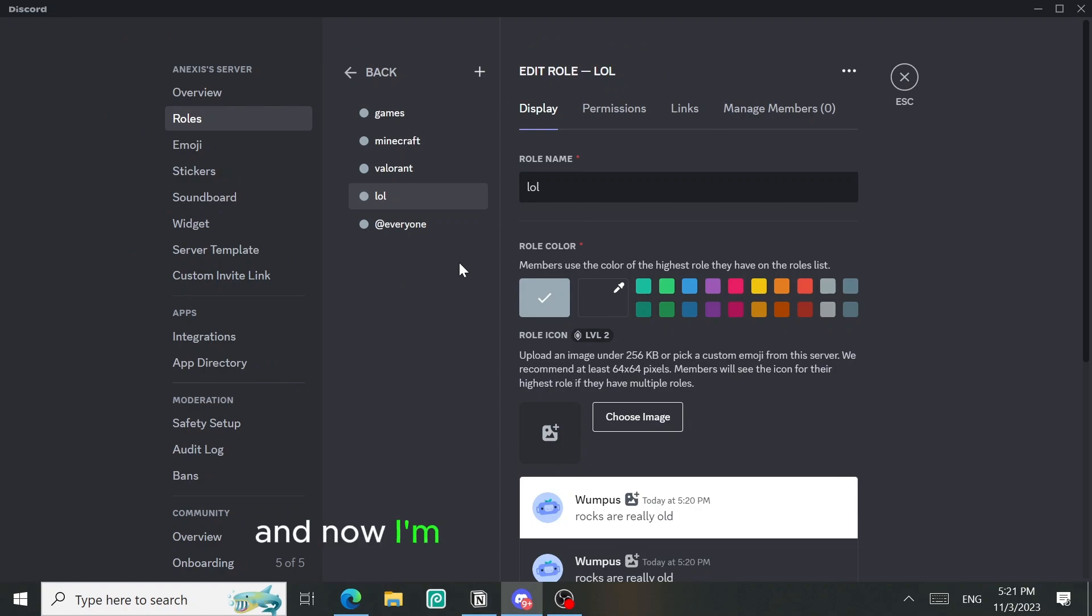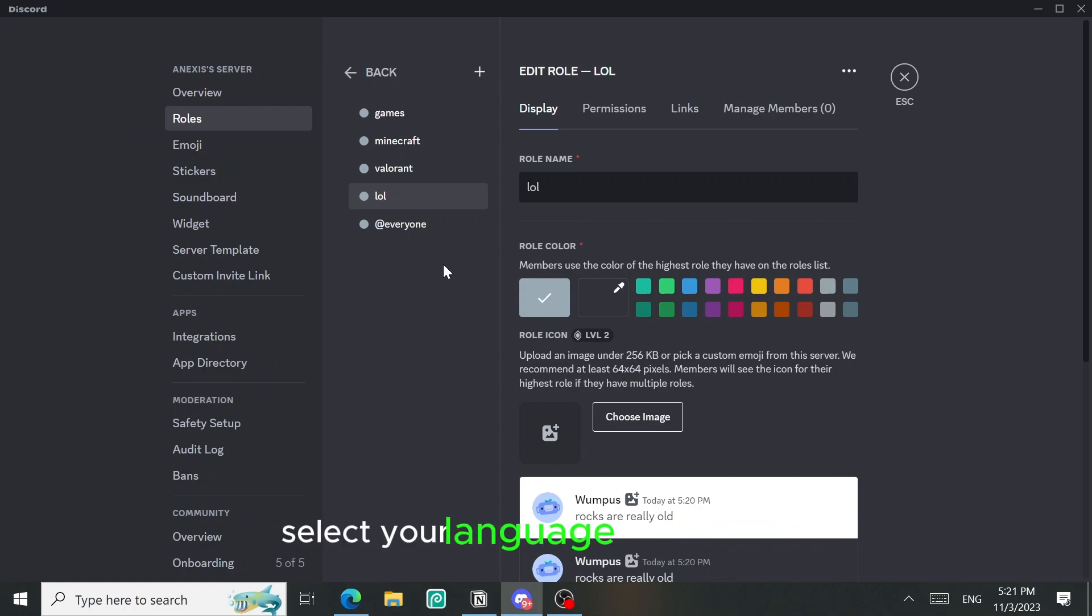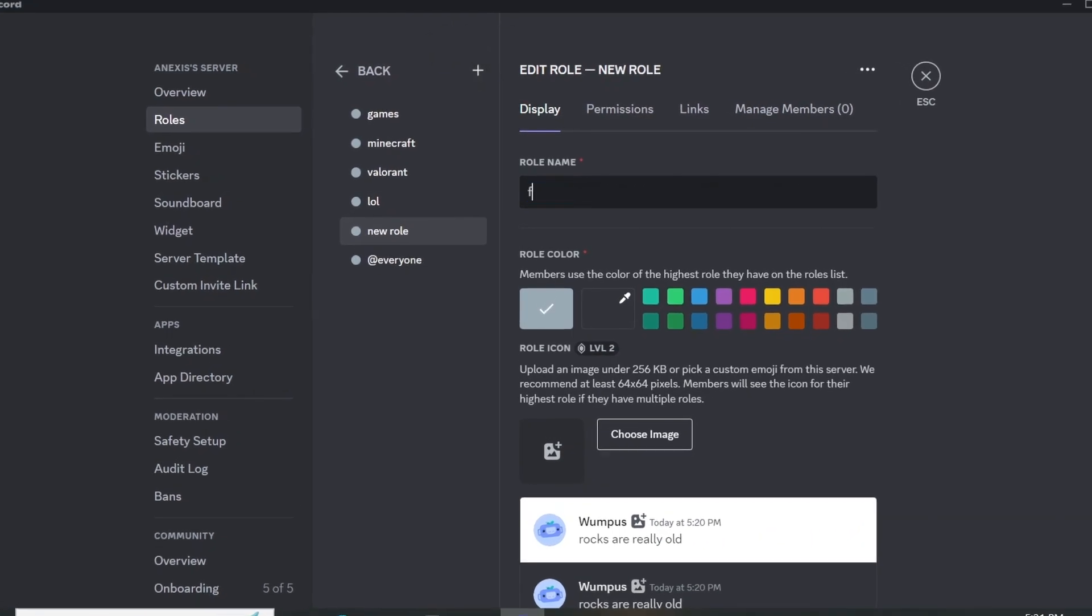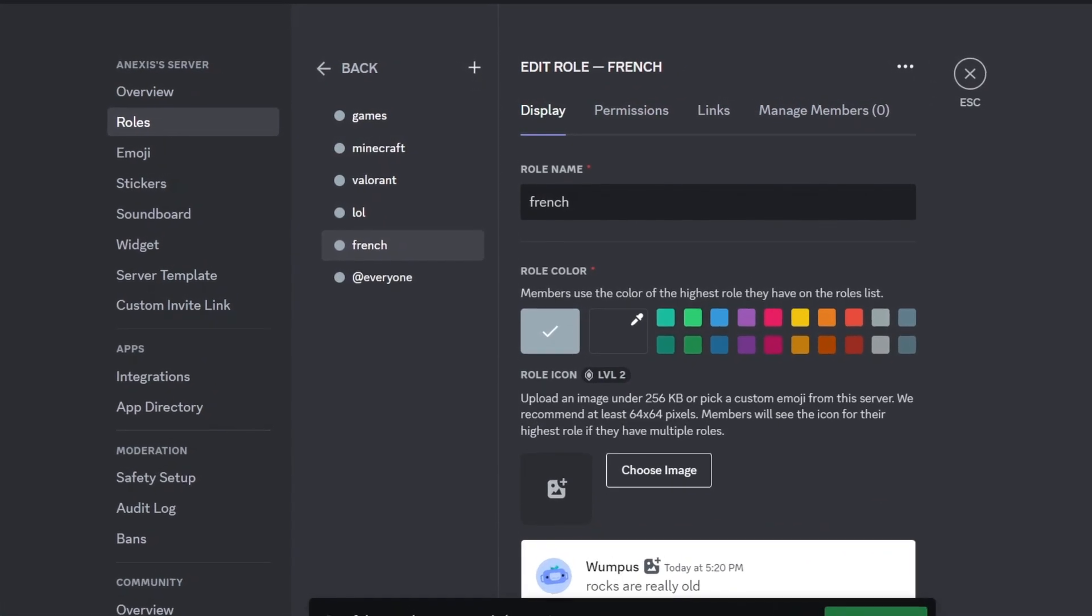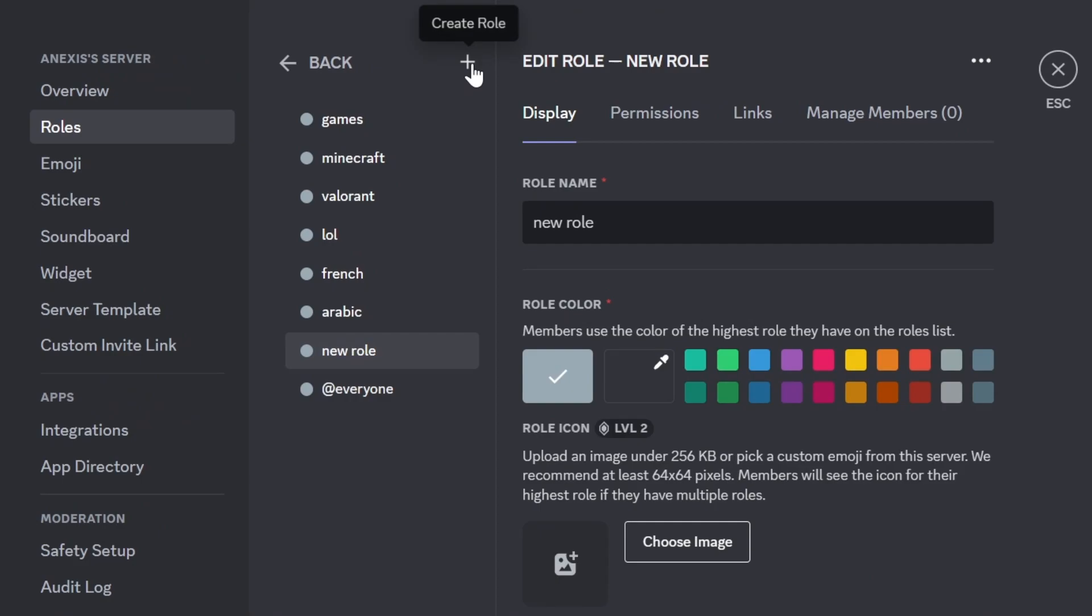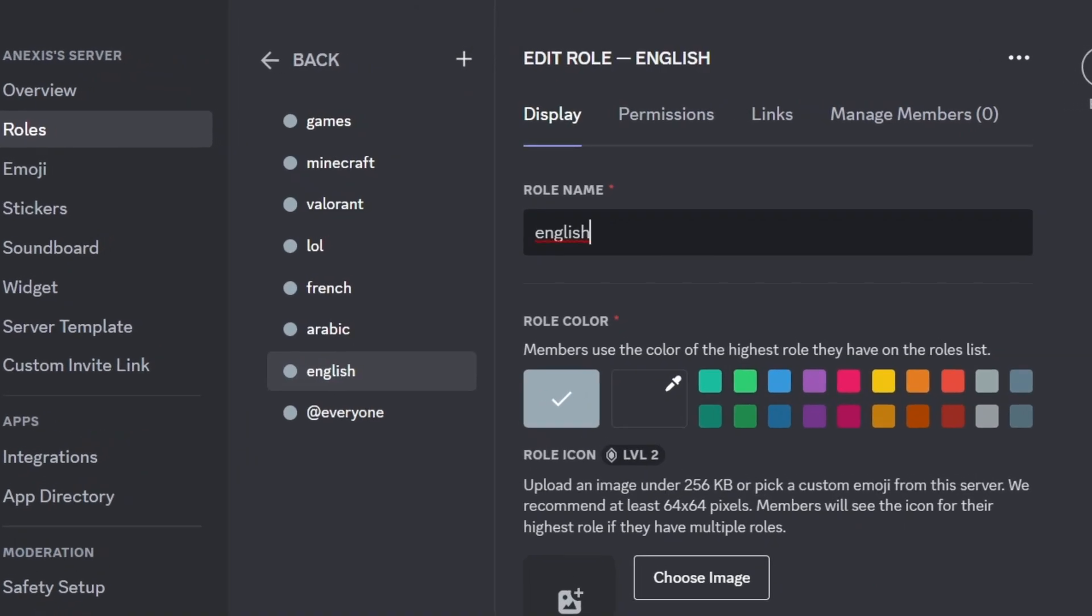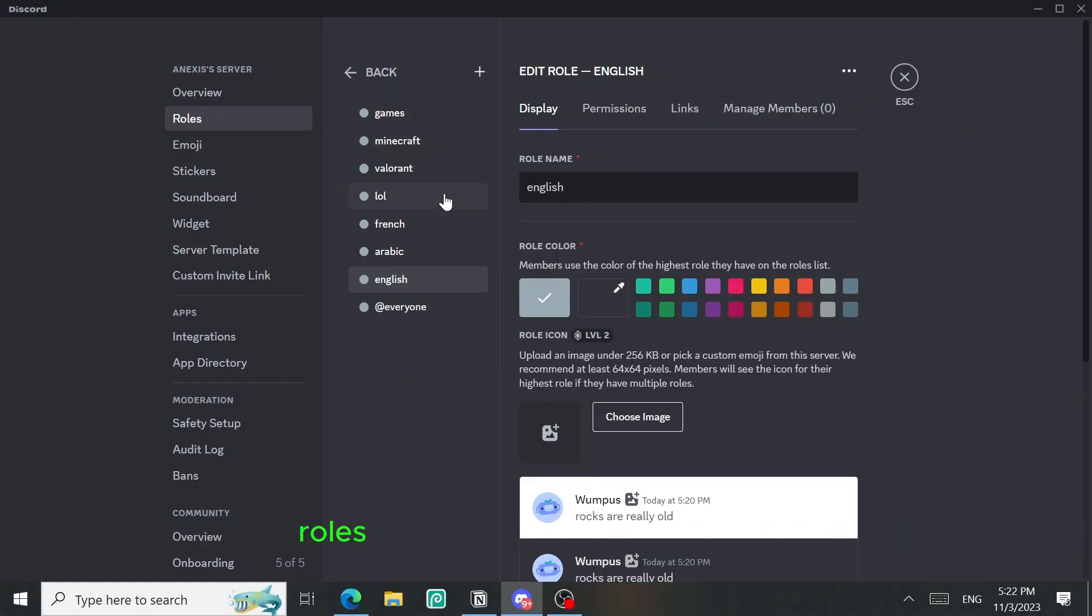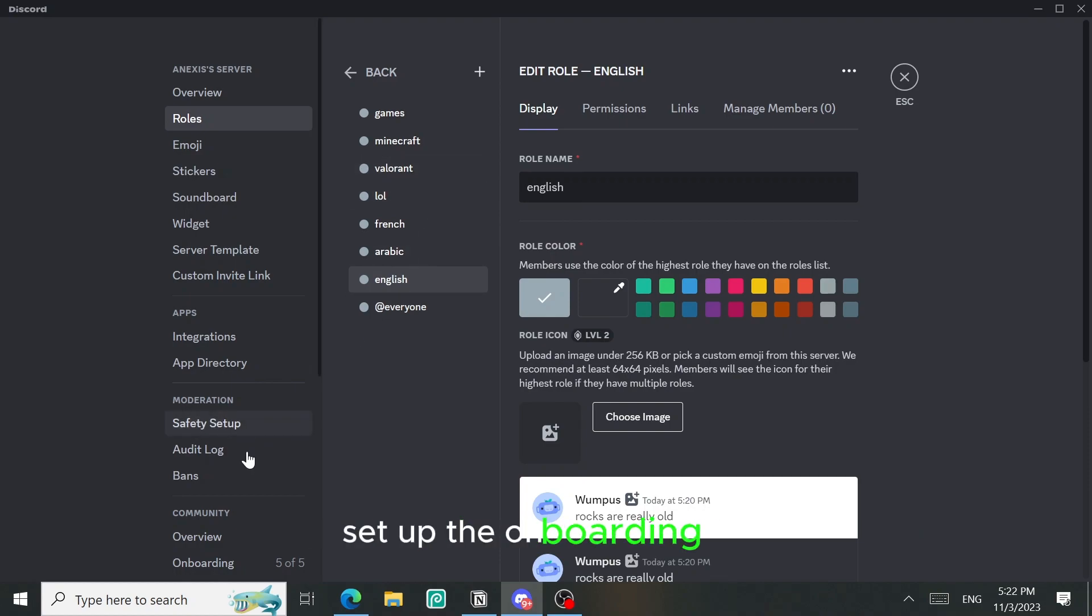And now I'm gonna add the language select your language onboarding feature, so I'm gonna add actually three languages. Okay guys, so I created some channels and some roles and now I'm gonna actually set up the onboarding tab.